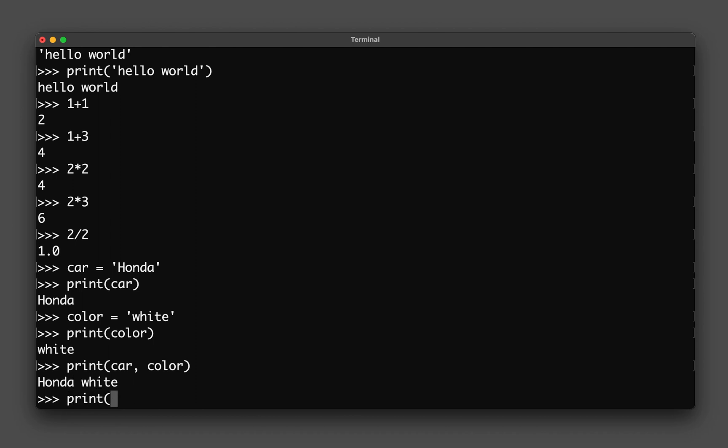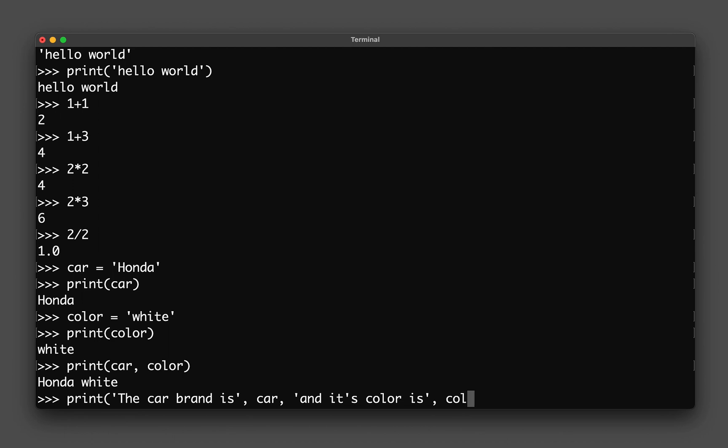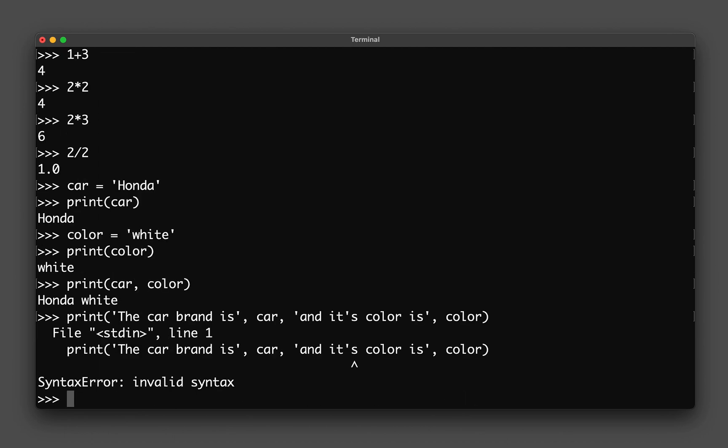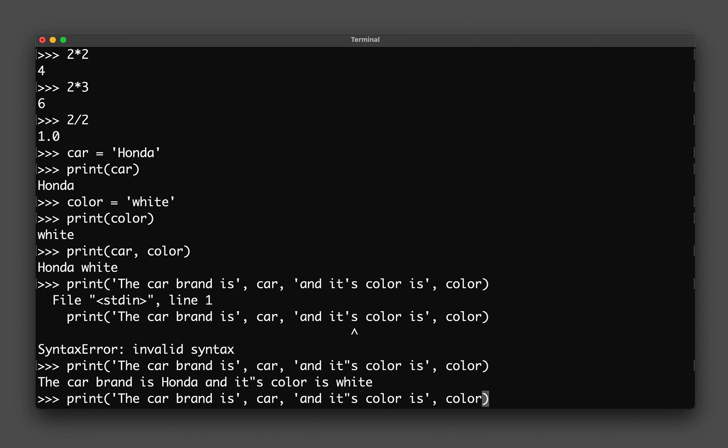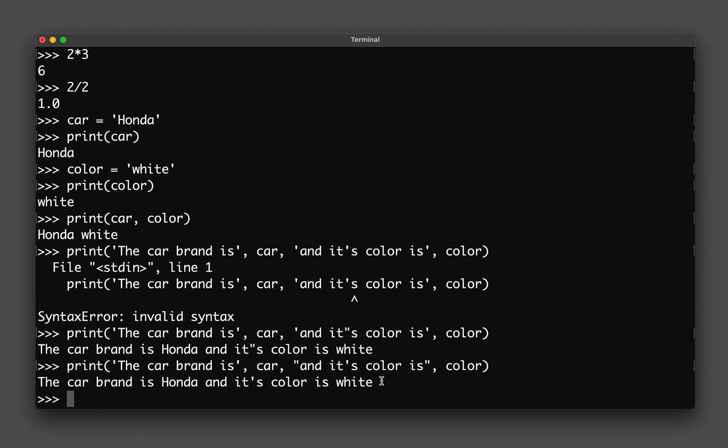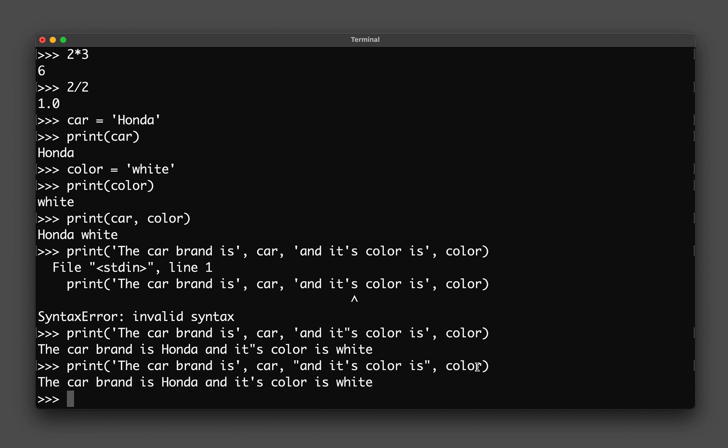You could type in something like this as well: print the car brand is, and then you could type in car, and then you could type in color. I have to switch this a bit because I'm using a single quotation, and so it detects that it is a string inside here and will get confused. So let me use a double quotation mark here, and actually it would be better to use double outside and single here. You can see that the combination of the four strings here will give you the following sentence: the car brand is Honda and its color is white.